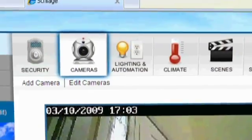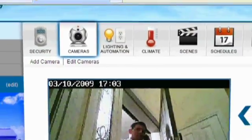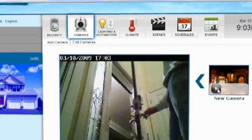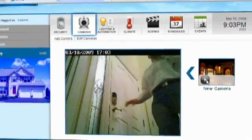By clicking the camera icon you can now see who has entered your home or view any room or area you would like to monitor.